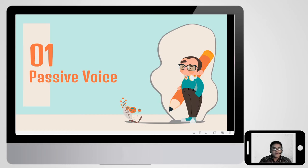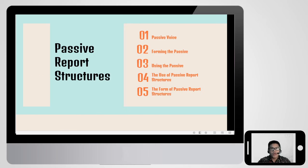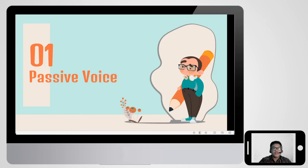First, we will talk about passive voice. Why do we have to talk about passive voice when we talk about passive report structures? Of course, we should know passive voice when we want to learn passive report structures. Let's get started.